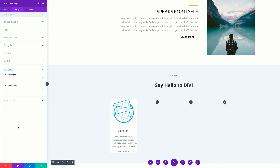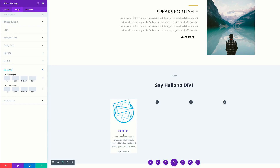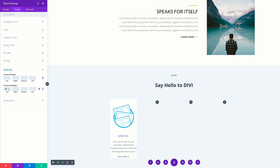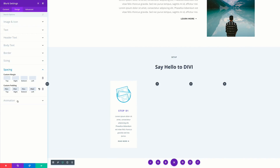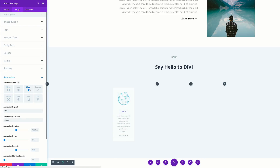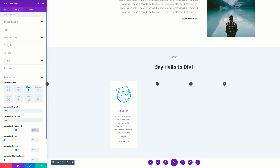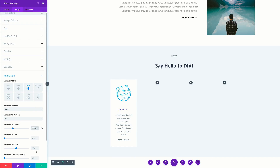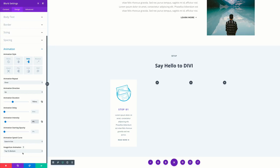Next, we're going to come over here to our spacing and add some padding. You can see here that everything in this area is close to the edges, so if we add our padding it's going to make this look much better. I'm going to add 40 pixels all around. Okay, so that looks much better. Next, we're going to come over here to our animation slide and then make this slide up. For our animation duration, we're going to set this to 700 and then set the intensity to 4%. Finally, right here at the bottom where it says image icon animation, we're going to set this to no animation because our animation is going to be controlled by the main settings that we've added.